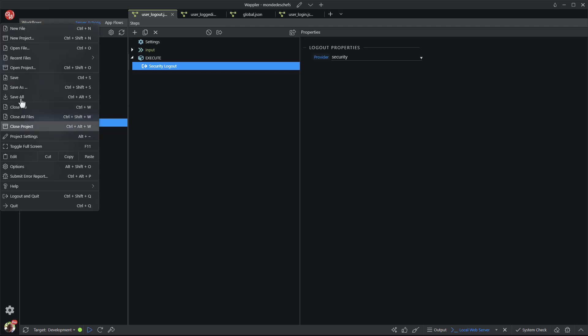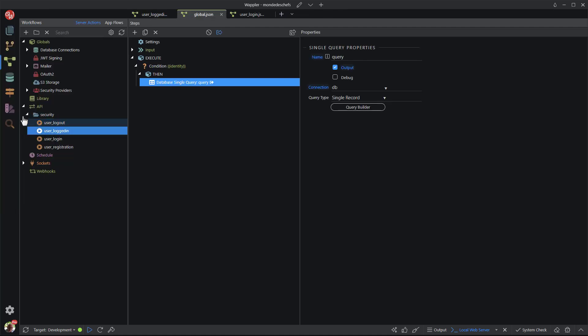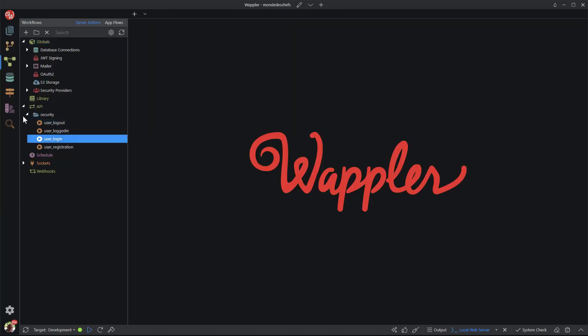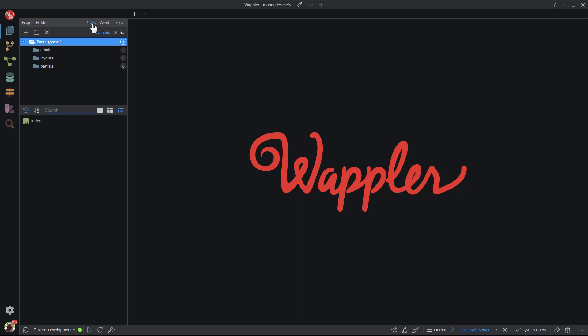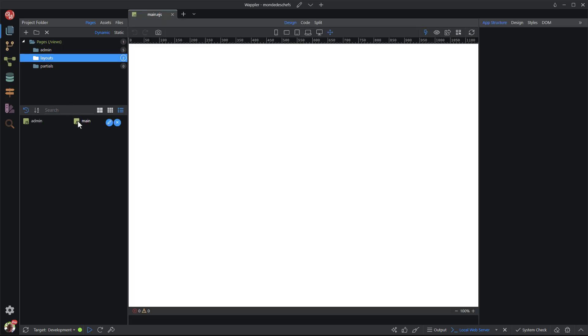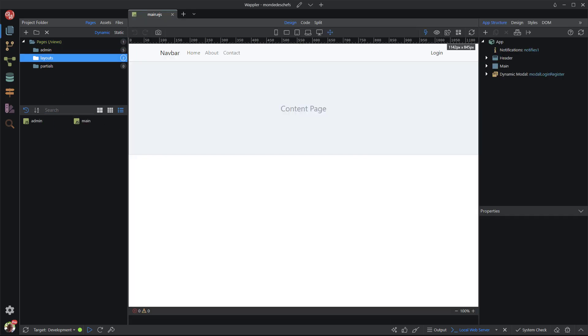Close all of the open files and open the main layout page. Now that I have created three new API actions, I need to connect to them in the frontend. The login action will be activated when the login form is submitted. The other two, logout and user logged in, need to be connected using server connect.